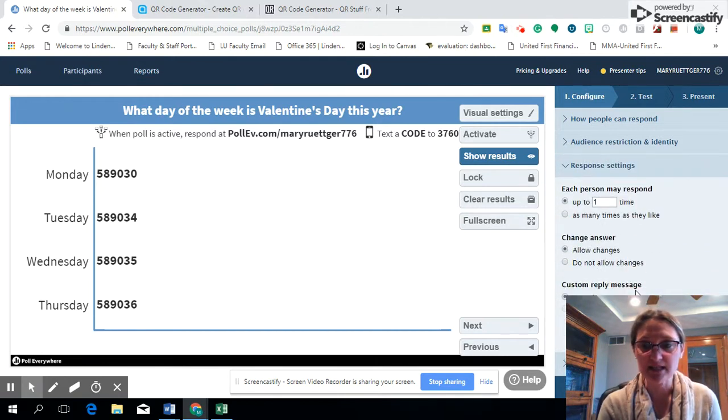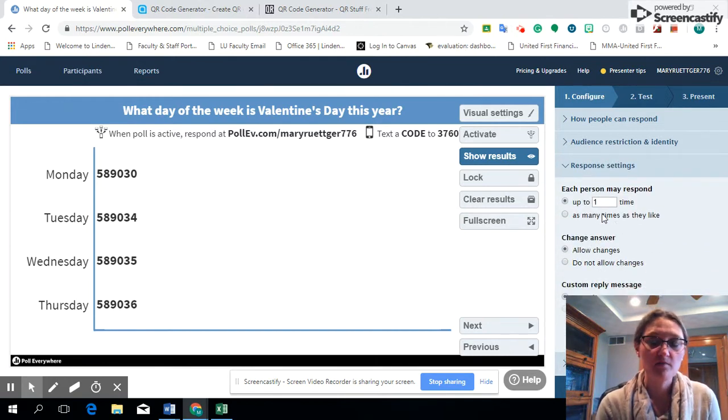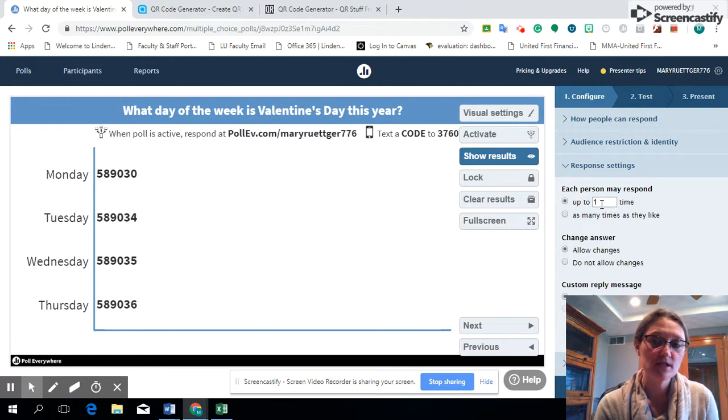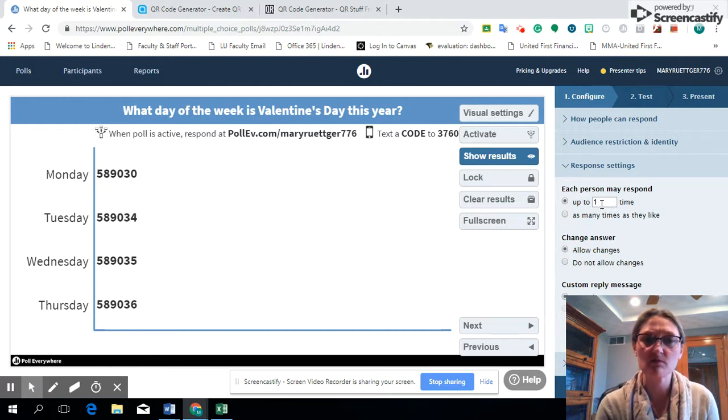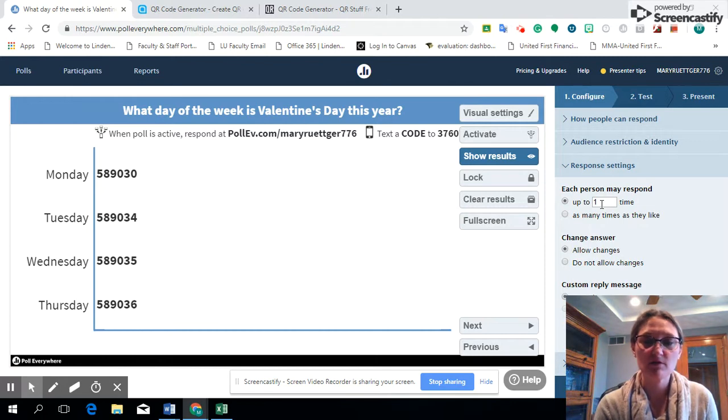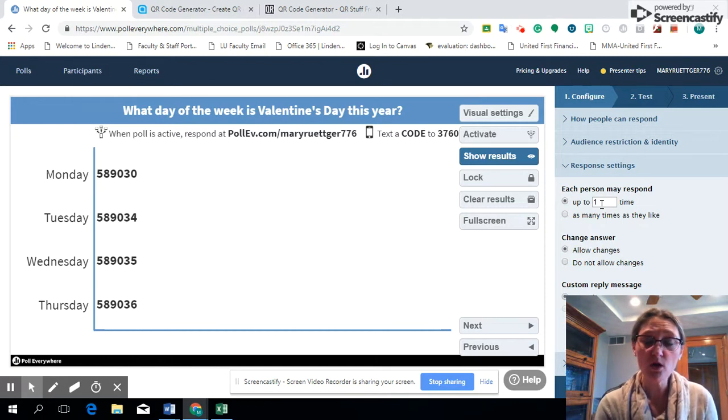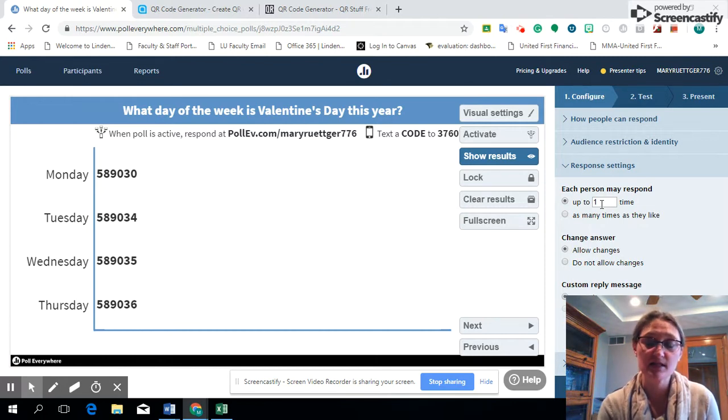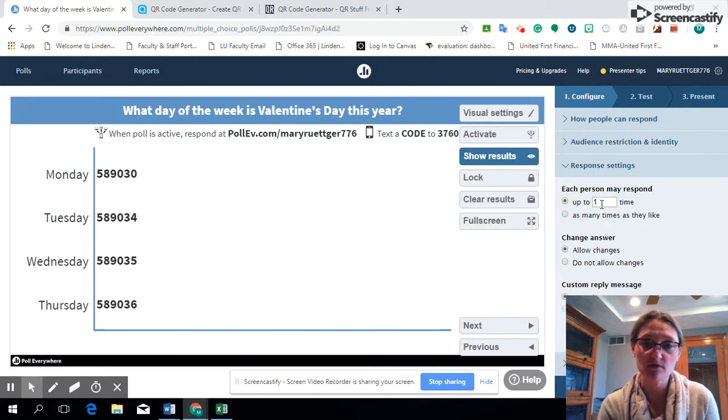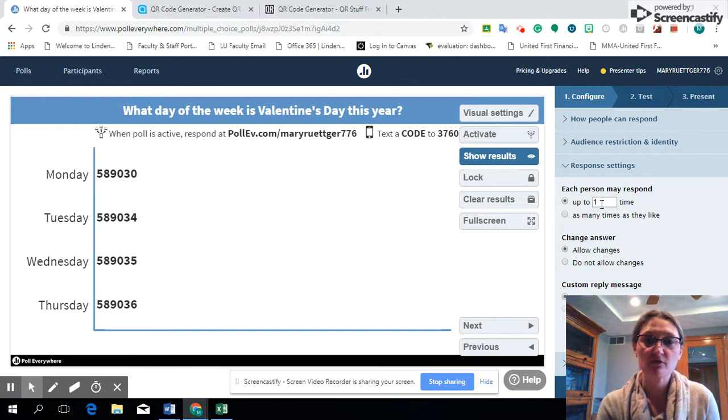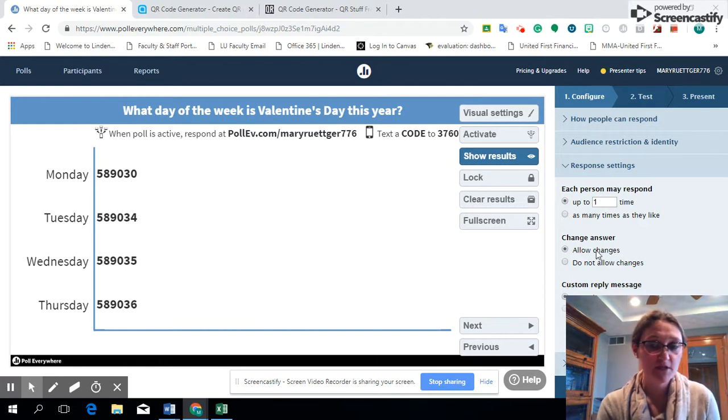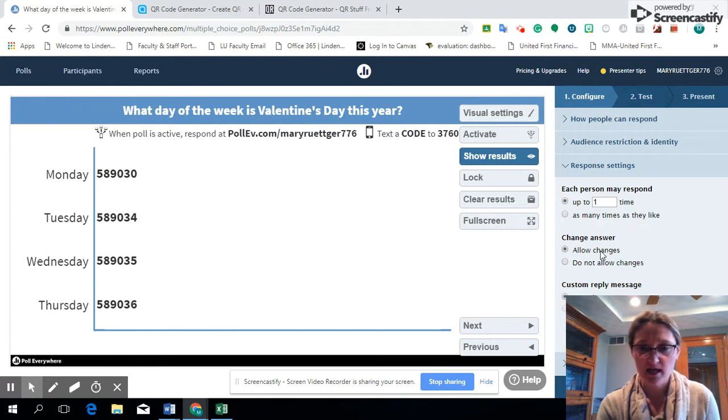Then response settings. A lot of times it will default just to one time, but many times you may want students to respond multiple times, maybe throughout the class or if a student does not have access to a computer or to a smart device you can have a colleague respond for them so that their voice is heard in the poll as well. Do you want them to change their answers or not.